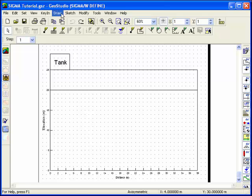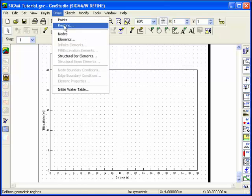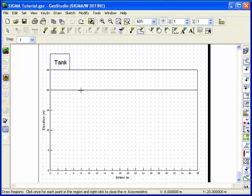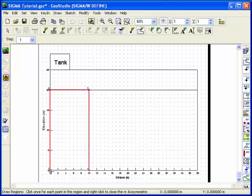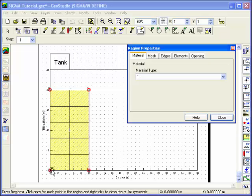To draw the regions, choose Regions from the Draw menu. The cursor will change to a crosshair. Move the cursor over the sketched lines and click the left mouse button to create region points. A finite element mesh will be automatically generated.